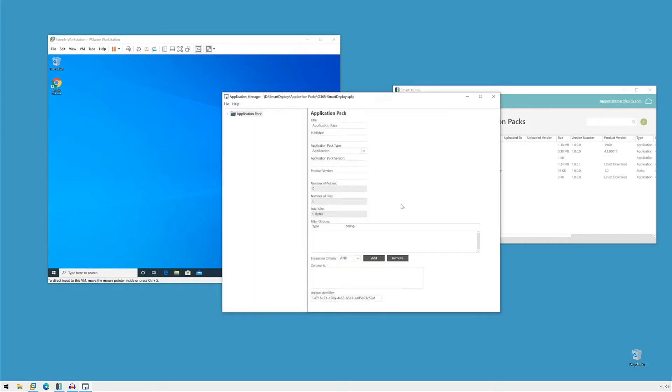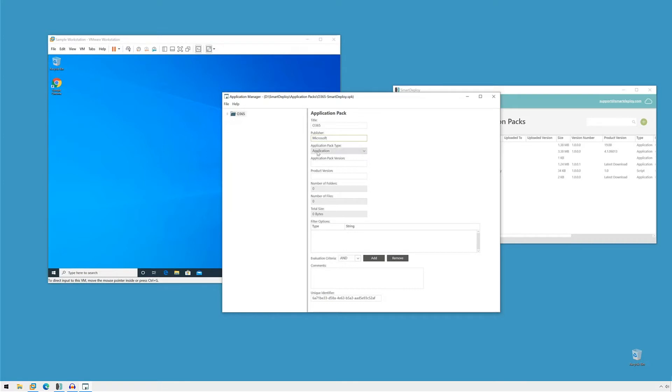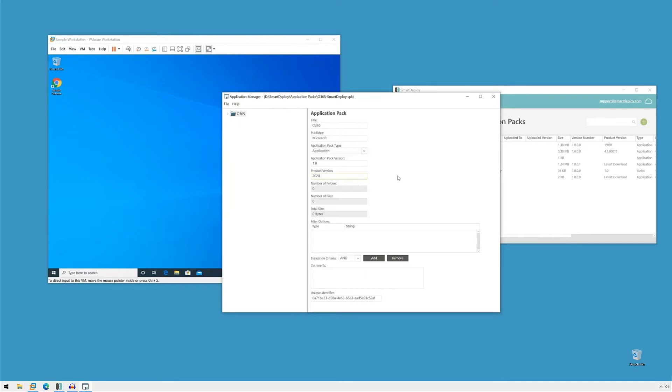Now we're going to fill in some information about our application pack. We'll give it an easy name, which is Office 365. This is a Microsoft product. We're going to leave the application type as application. We can do scripts, but we're going to be using application here. And for the version, I'll click one. And for the product version, we're going to be choosing our own update path within the setup. So we'll just do 2020 to remind us we made this in this year.